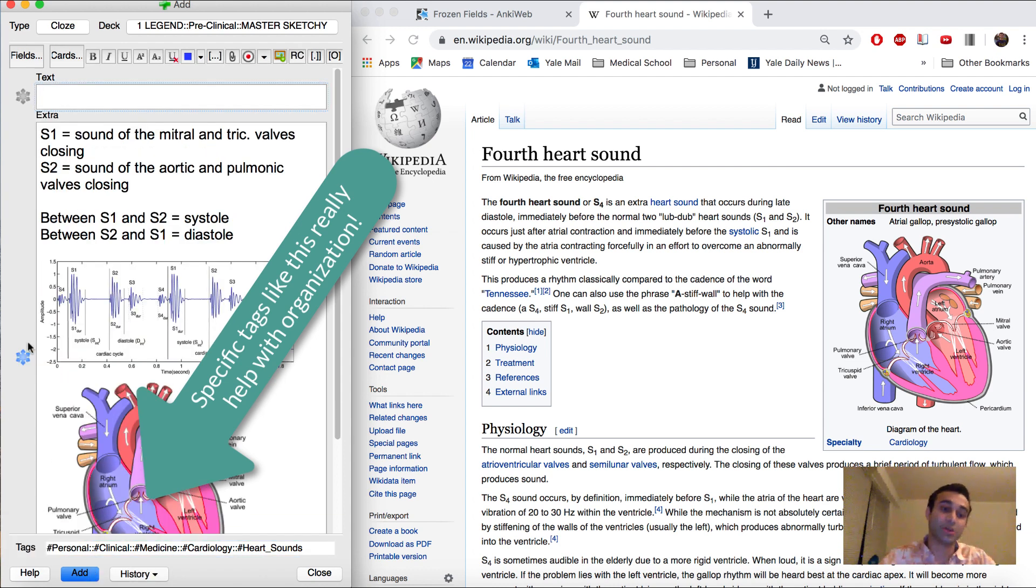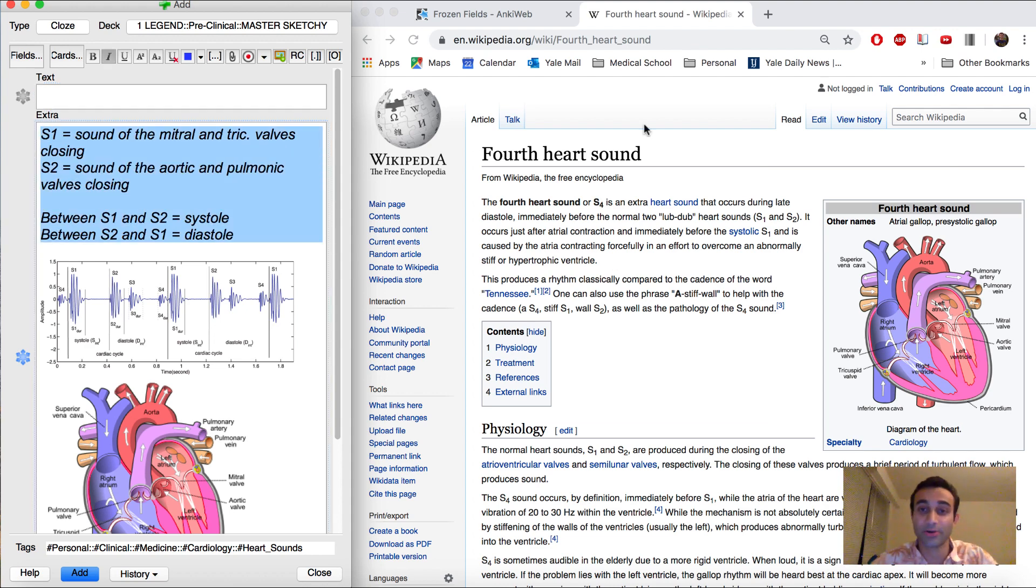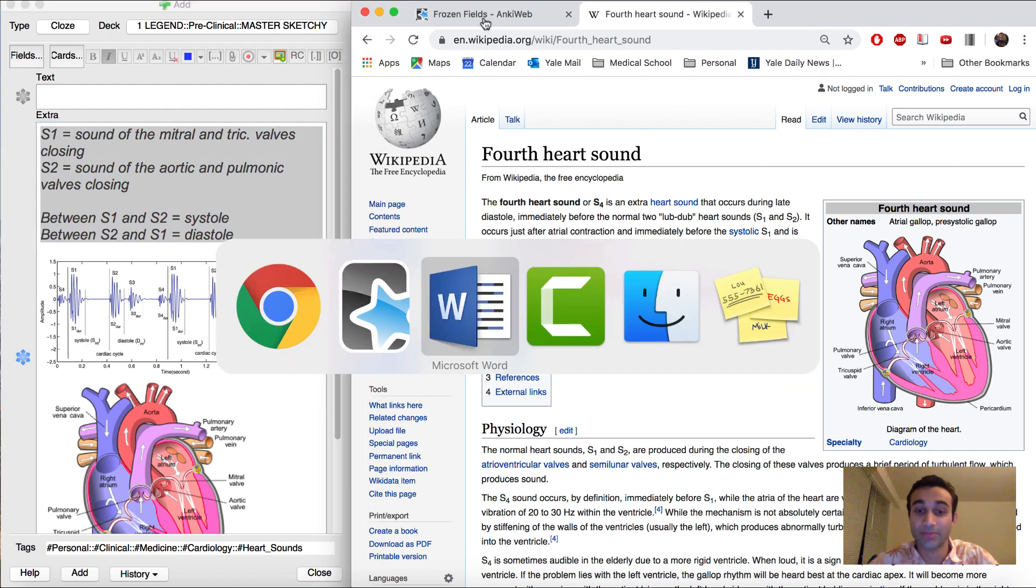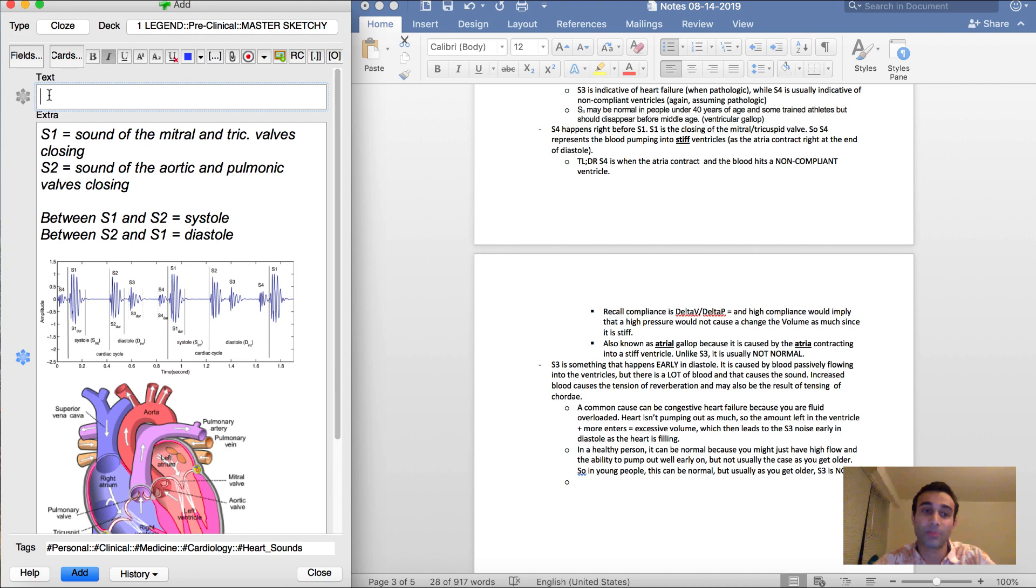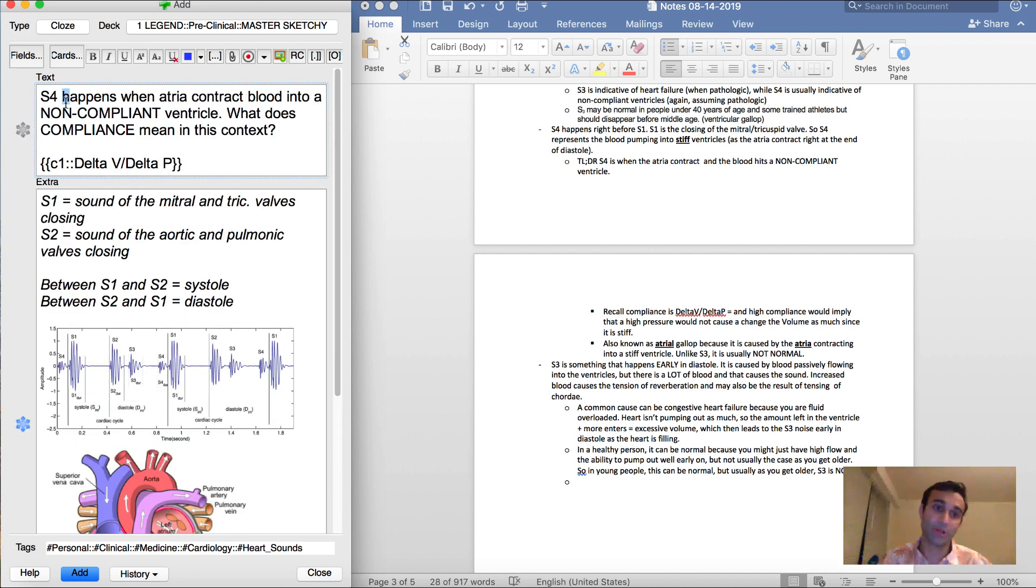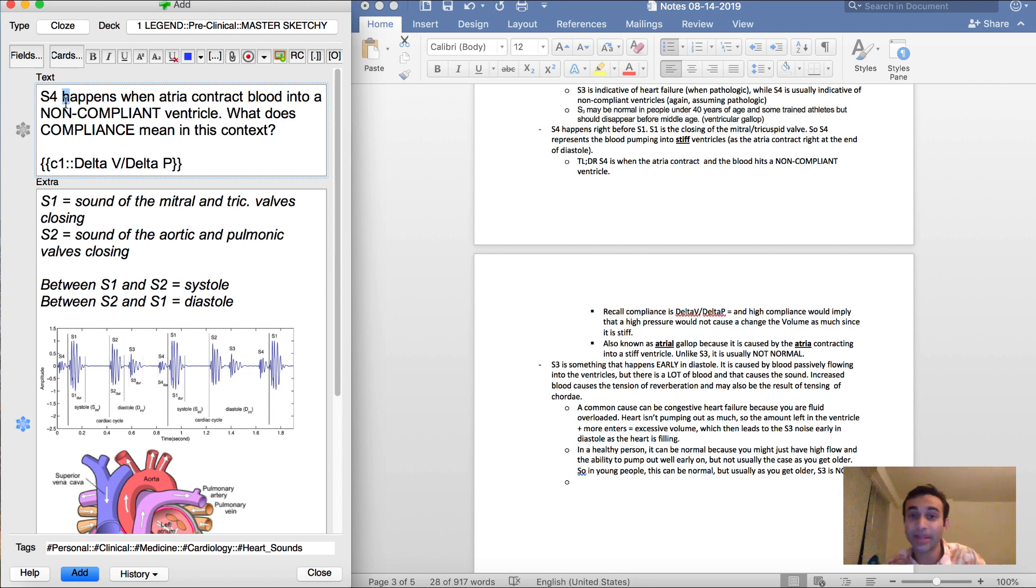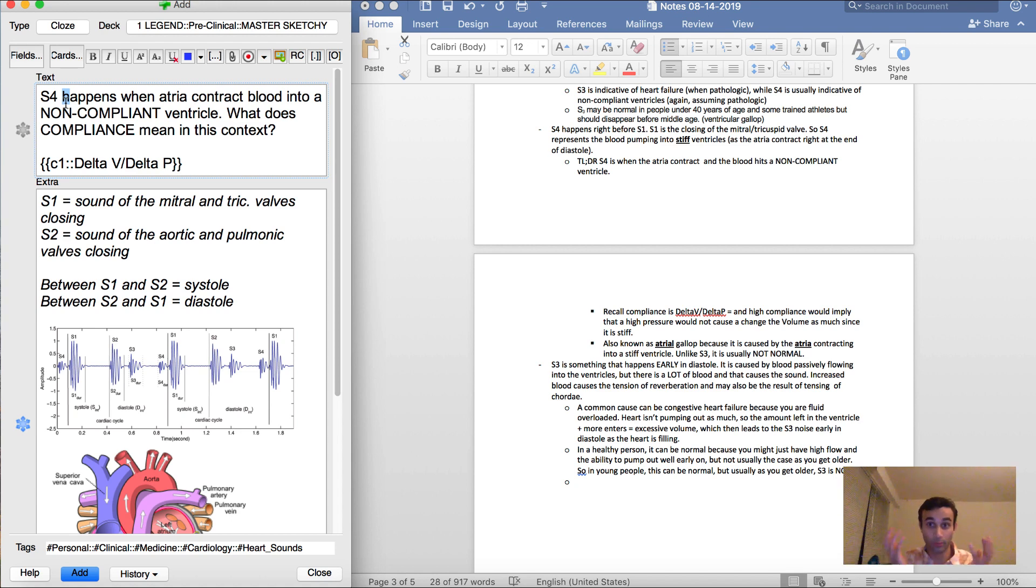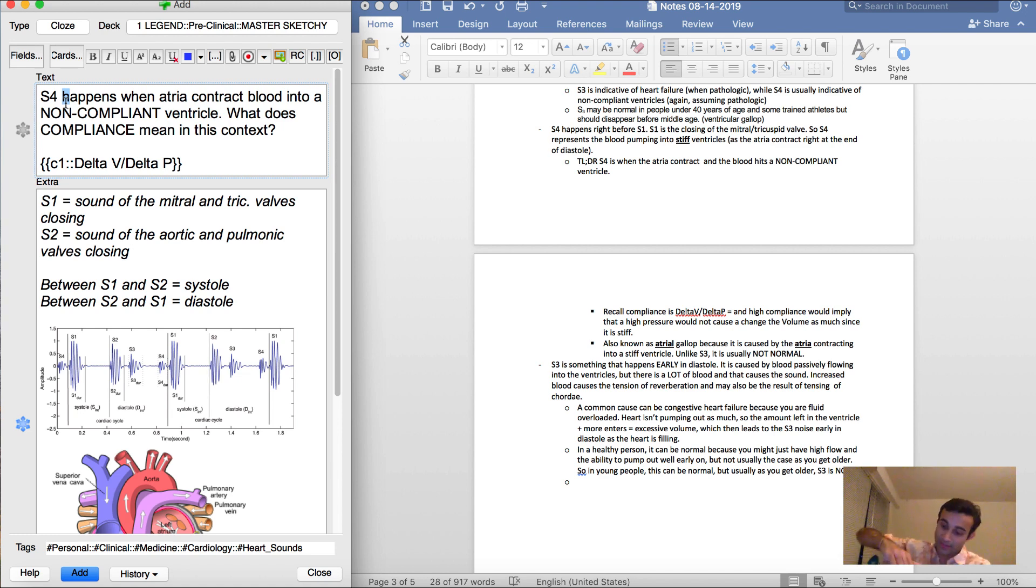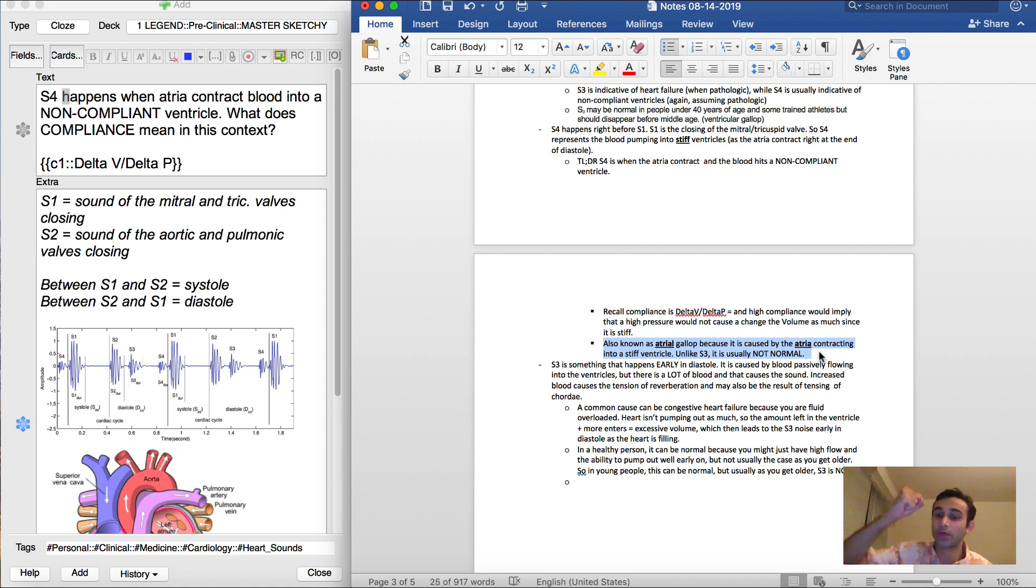And now, because I left that snowflake on, it saves everything beforehand. So now I have all this pertinent information right at my fingertips as I go on to make more cards. So now I said, recall compliance is delta V over delta P. That's actually important for me to know. So I went ahead and made this card: S4 happens when atria contract blood into a non-compliant ventricle. What does compliance mean in this context? Compliance in any physiology in medicine refers to delta V over delta P. If something is very compliant, that means for a very small amount of pressure, the volume expands a large amount. But in this case, the heart is not that compliant, which means for even a really large amount of pressure, the volume of the heart won't expand all that much. And so what you end up getting is something hitting the heart, the volume doesn't expand that much. So that actually ends up creating a lot more friction/flow. And that's what you hear with S4.